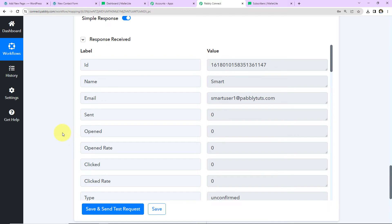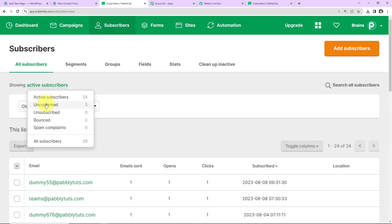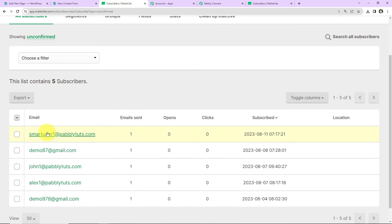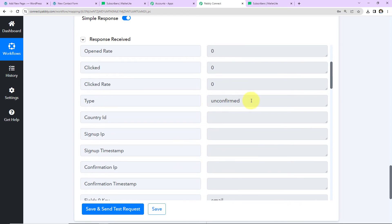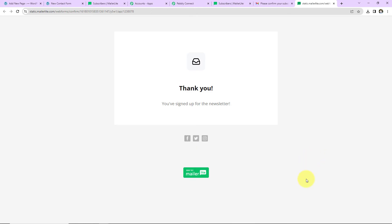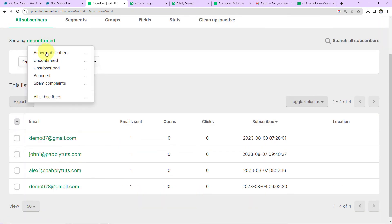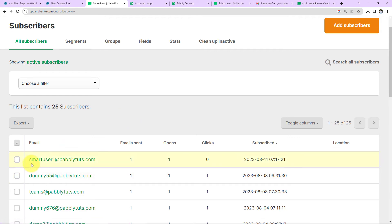We have received the response, which means this user should now be created as a subscriber in MailerLite. Going to MailerLite and checking Subscribers, then Unconfirmed Subscribers — here we can see 'smart user1 at pavlitudes.com' has been received. It is currently showing as unconfirmed, so I'll go to the email address of the person, click on the confirmation email received, and confirm the email. Back in MailerLite I'll refresh the page, go to Active Subscribers, and we can see the subscriber is now active. Our integration is a success.